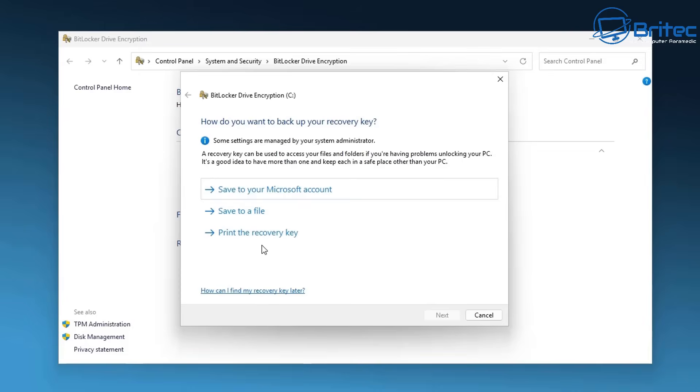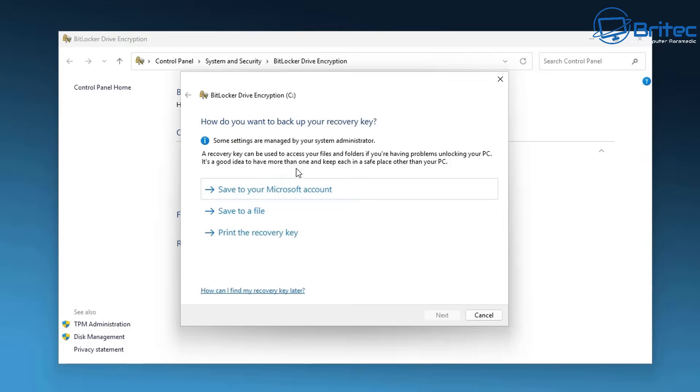This is a vital part of protecting your personal information and financial records that you might have stored on here or any documents or photos. These are all stored on your drive, so encrypting the drive will make it impossible for other people to gain access.